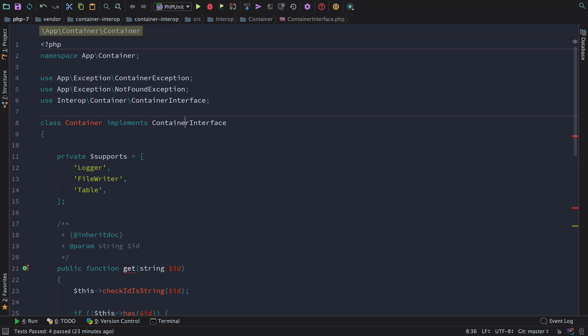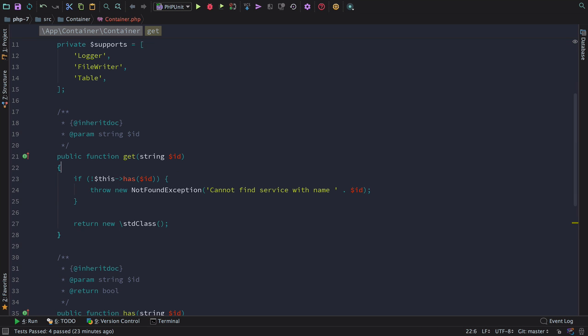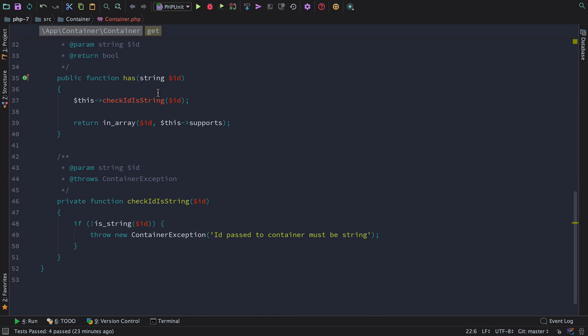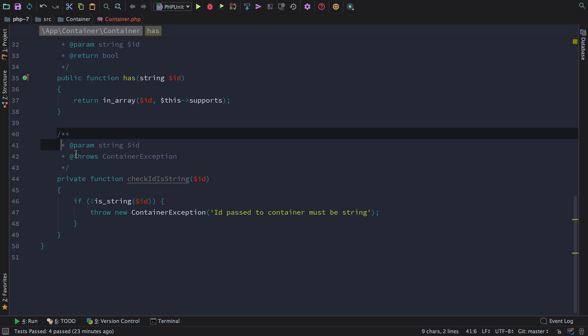If we go back to our container now, you can see these errors have gone away. But it also means that we can get rid of this checkID is string, and this checkID is string, and the whole checkID is string method.